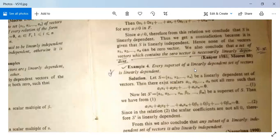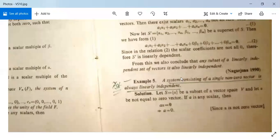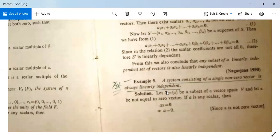Every superset of a linearly dependent set of vectors is linearly dependent — this is for your practice. A system consisting of a single non-zero vector is always linearly independent. This is an important example.